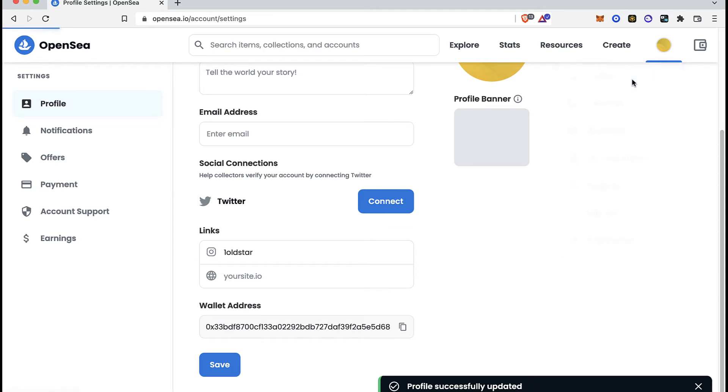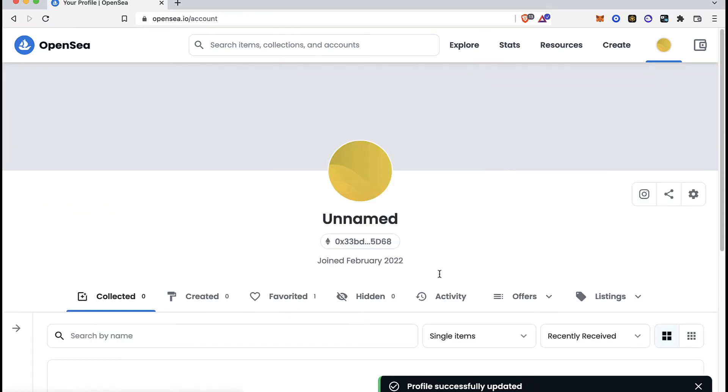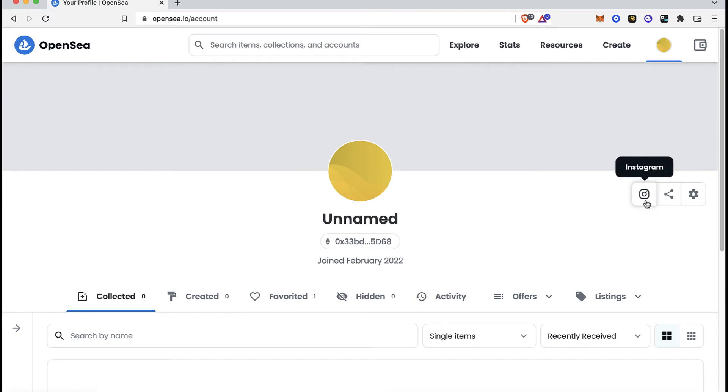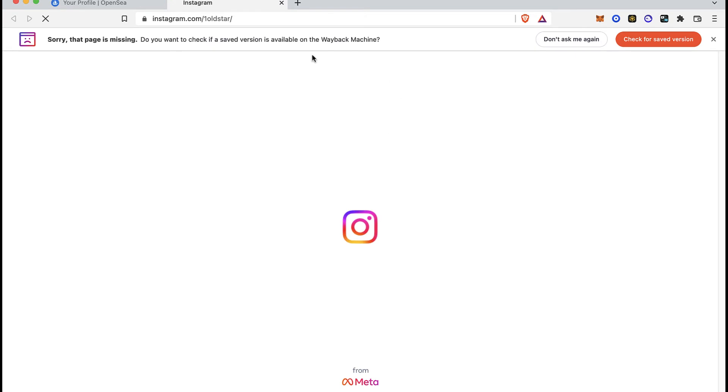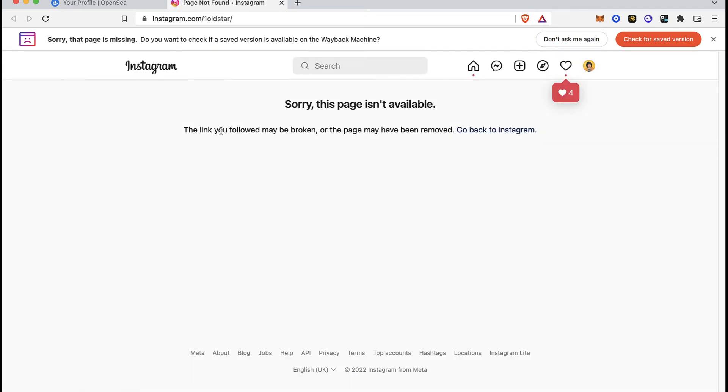If I go back into my profile, you're going to see that the Instagram icon has been added successfully. This is going to redirect me to Instagram.com, where my account should be showing right here.